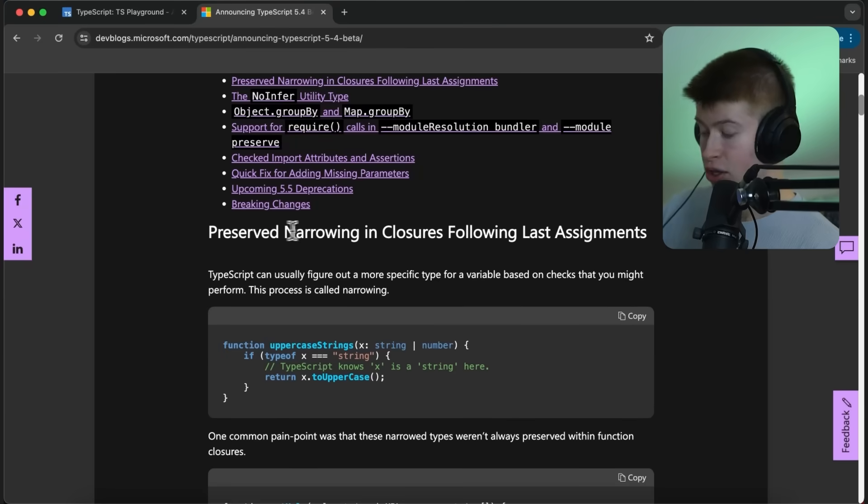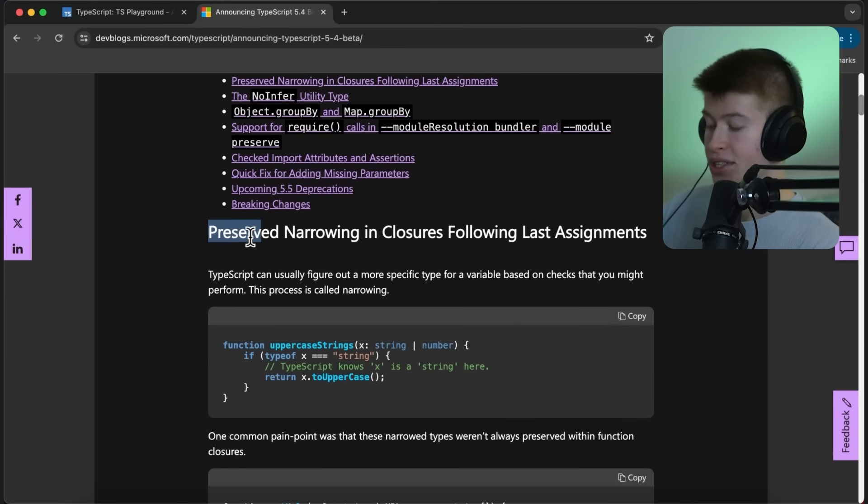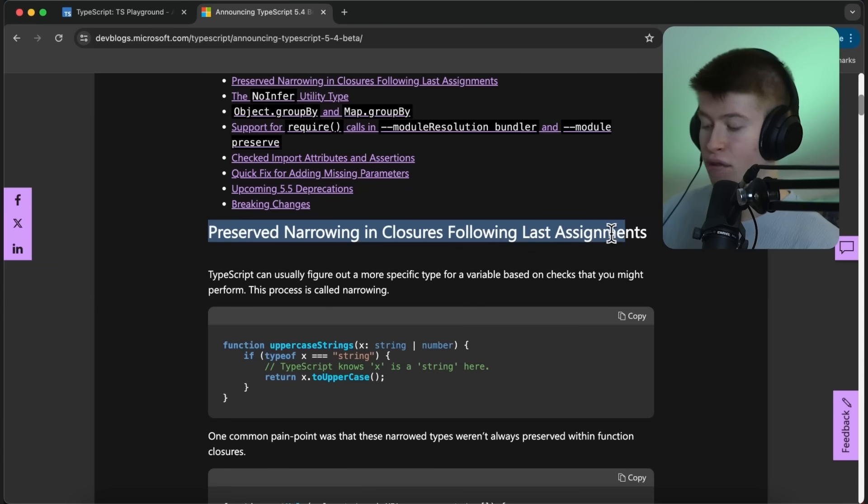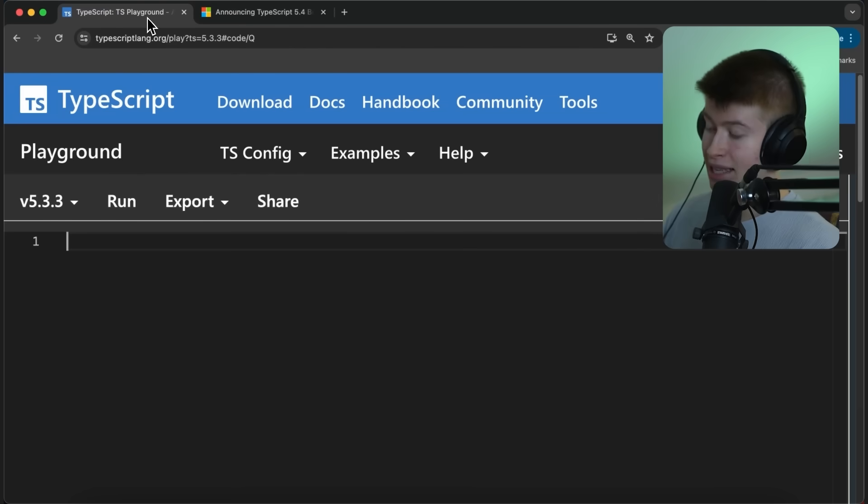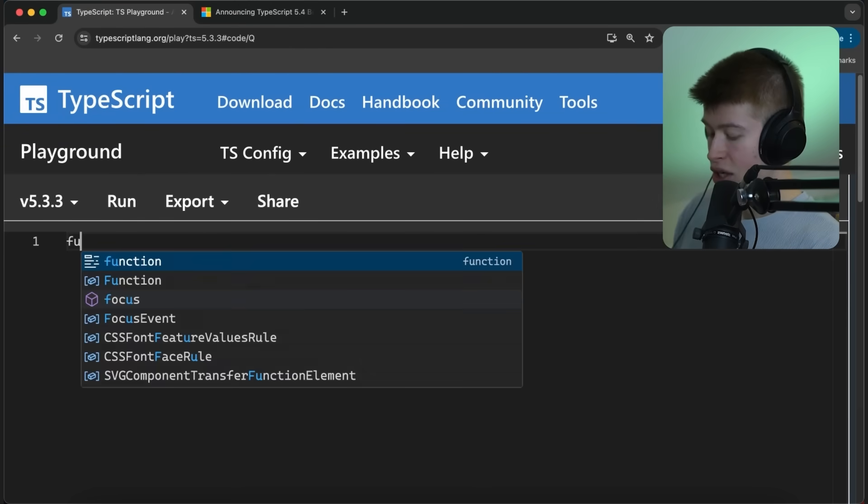Let's see what's new. The first change they introduced in 5.4 is how type narrowing goes together with function closures. Let's take a look at an example of what that actually means.